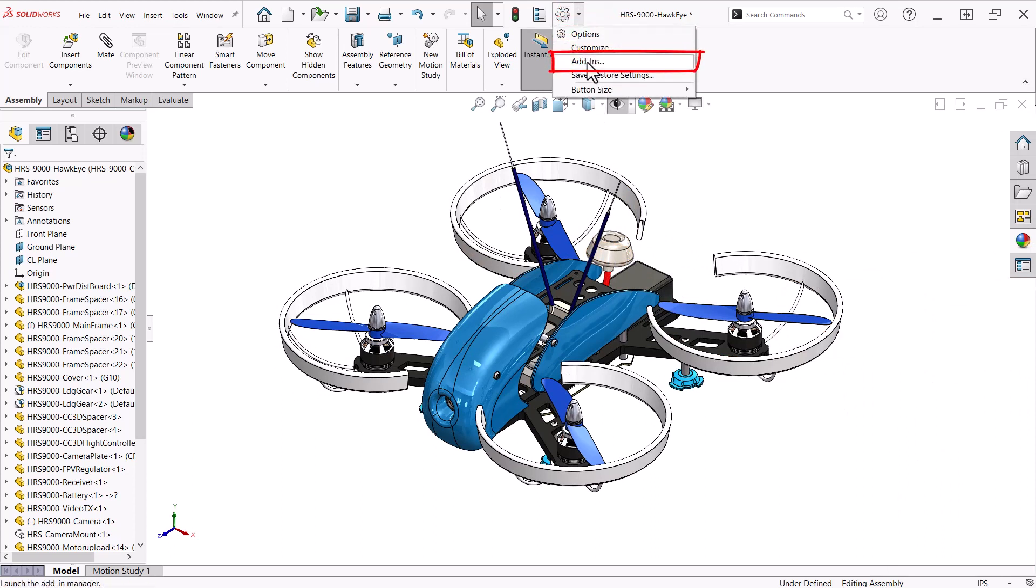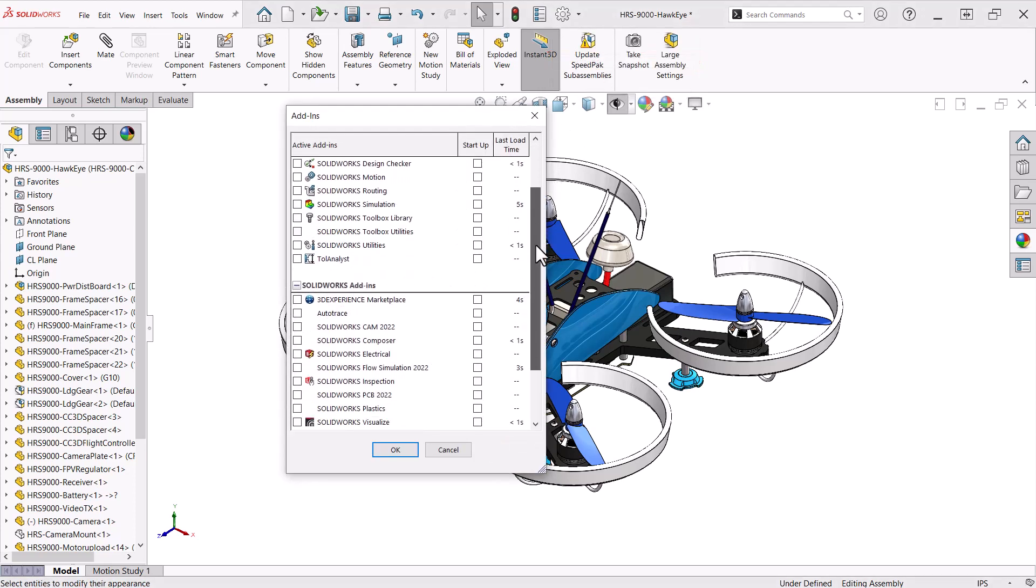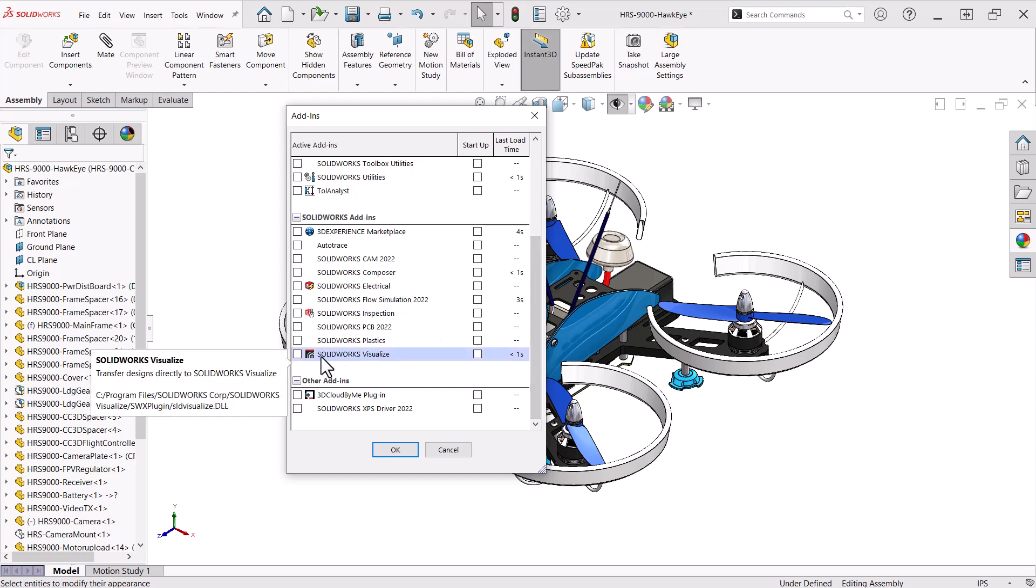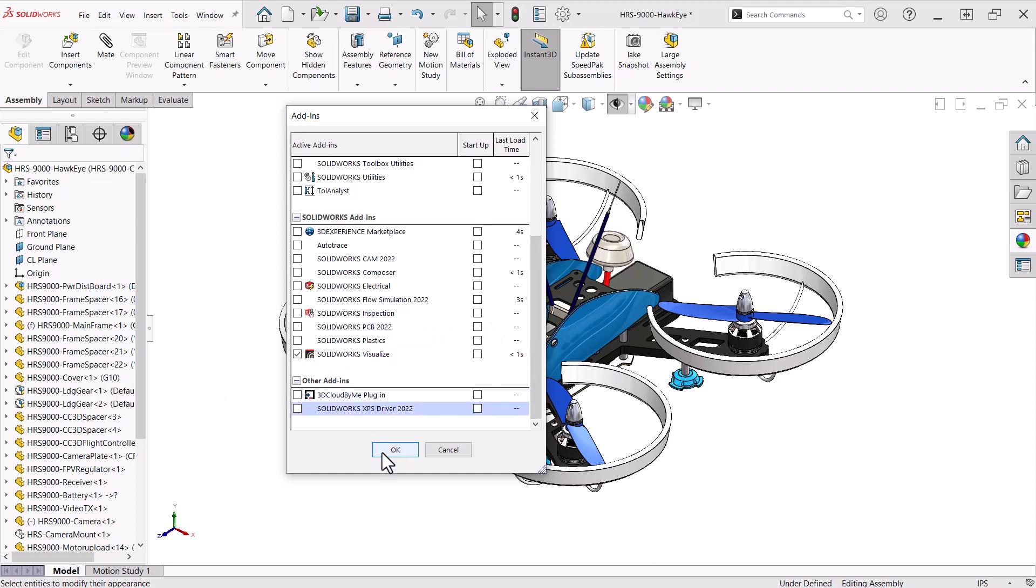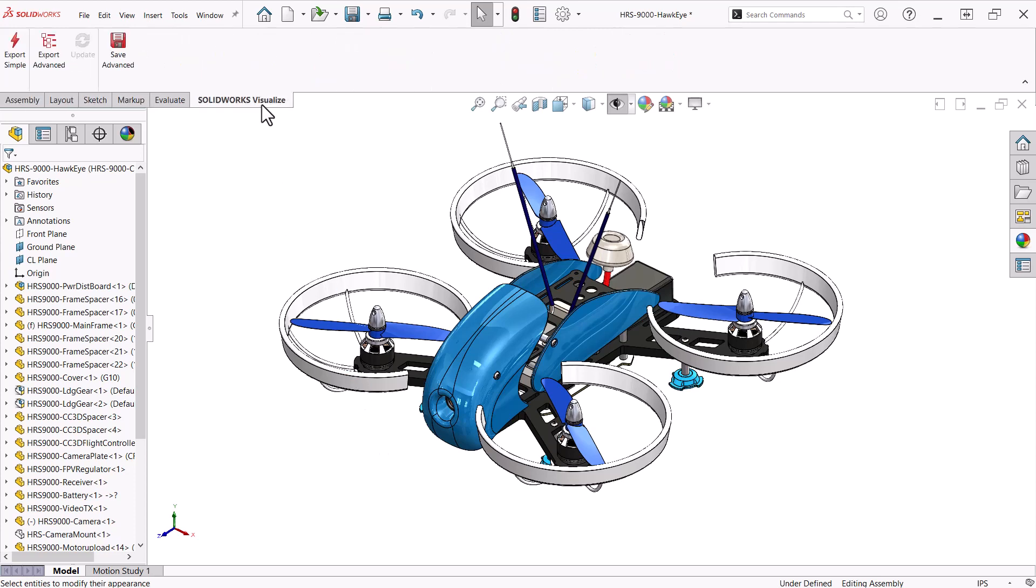The add-in menu can be found using the arrow next to the options gear. Find Visualize in the list and click the checkbox to the left to load it up. Once the Visualize Command Manager tab appears, we will click the Export Simple button.